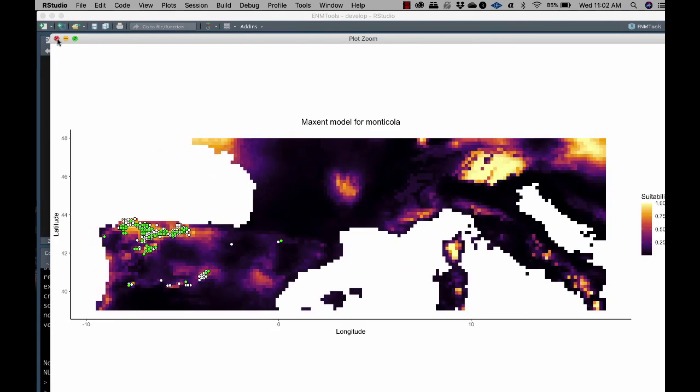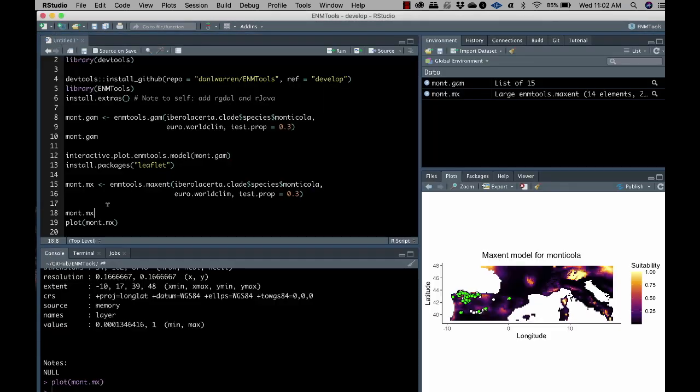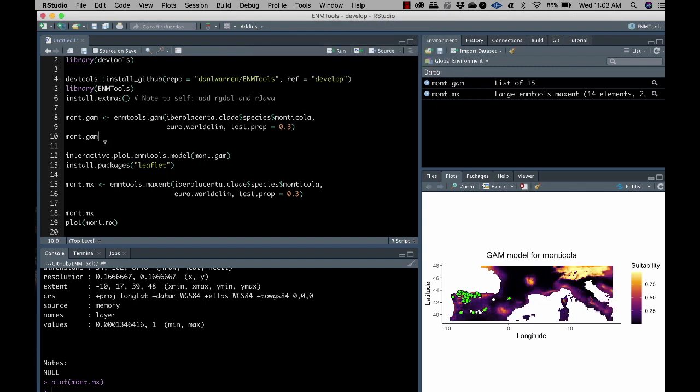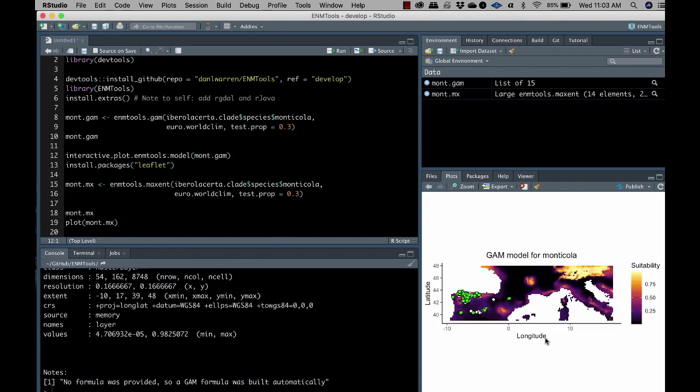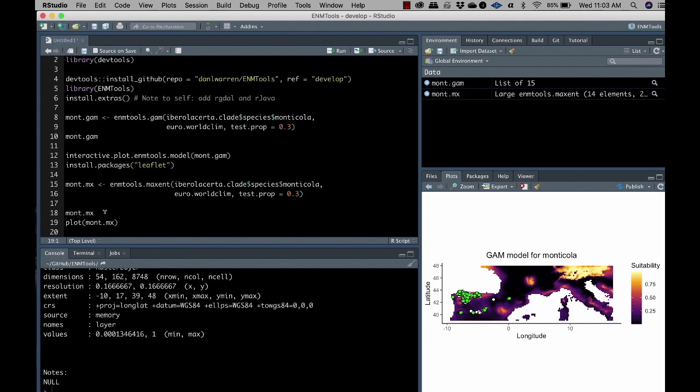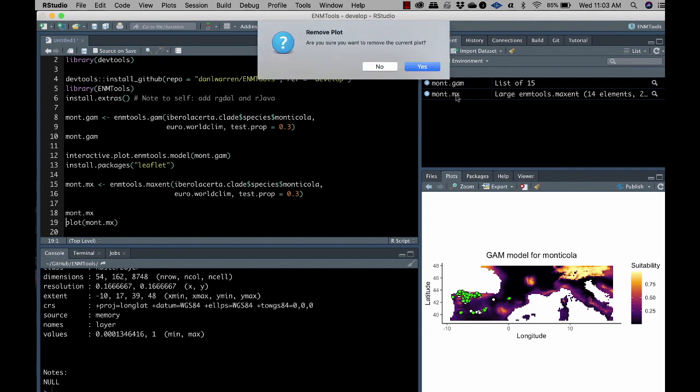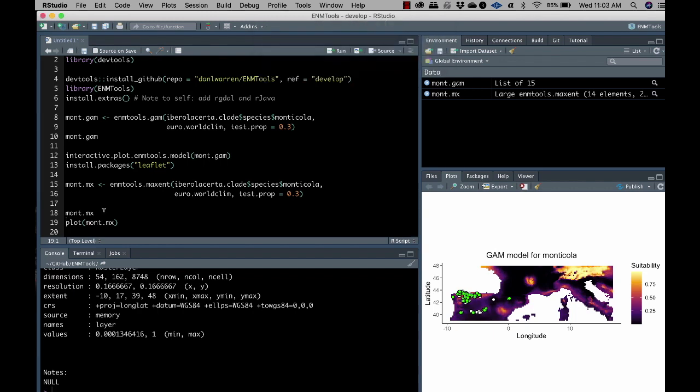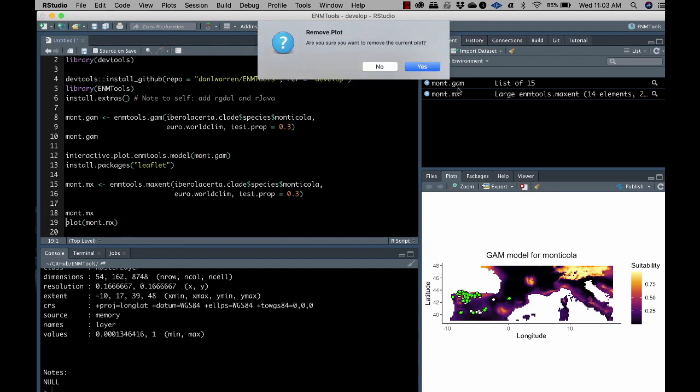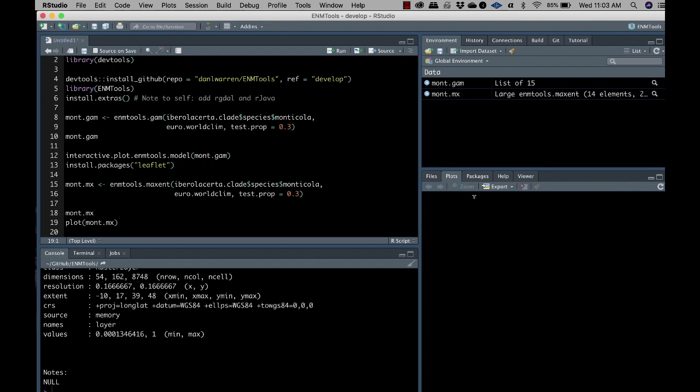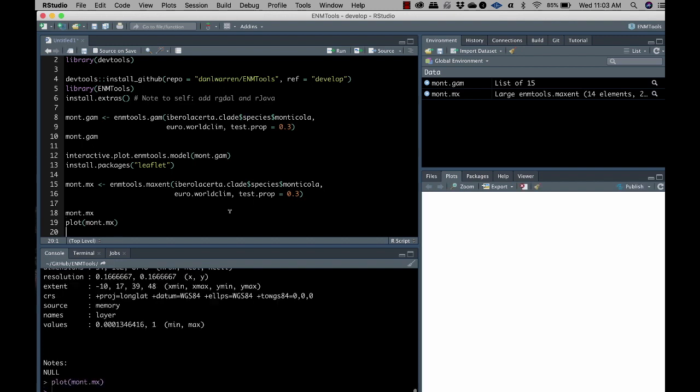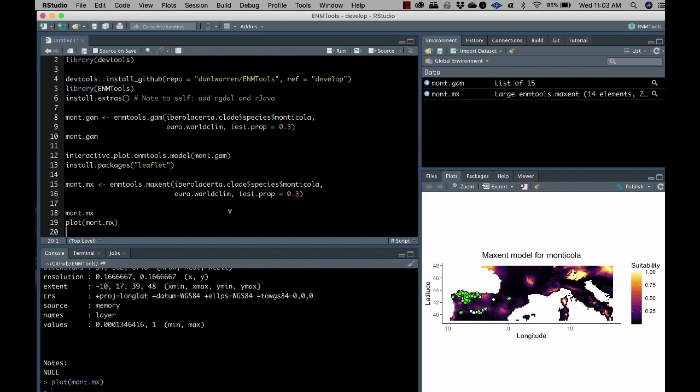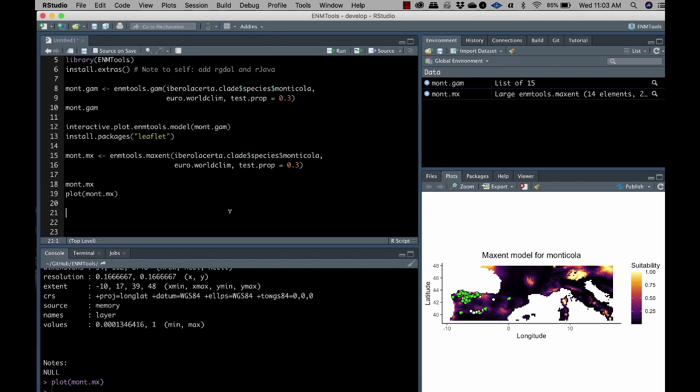So, yeah, I guess it's worth mentioning at this point. For some reason, if you just do mont.gam here, I'll just clear out my plots here. So if we look at one of these ENMtools GAM objects, it automatically plots the model or the geographic projection of the model. For some reason, Maxent models do not do that by default. We don't get the model plotted by default. And it's just one of these perverse things that I messed with this for hours and couldn't get it to work. But you can still type plot mont.mx and then it works. It just will not plot automatically, no matter what I do. But just be aware that that map is actually in there. And there is a plot function associated with it. It just doesn't happen automatically with the summary function.